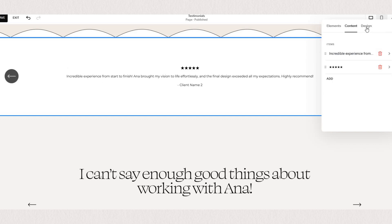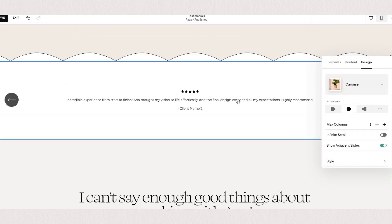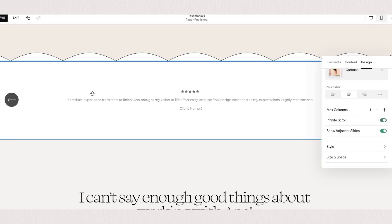Okay back to our design tab. You can choose if you want your testimonials to have an infinite scroll or if you want them to stop once you've seen all of them.